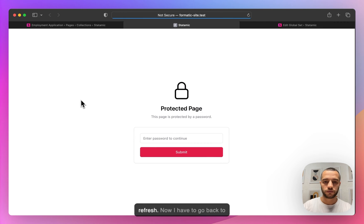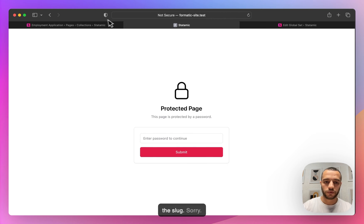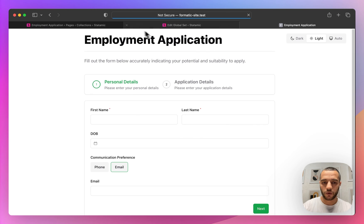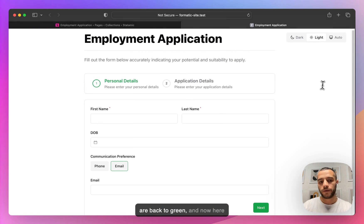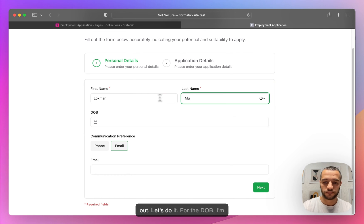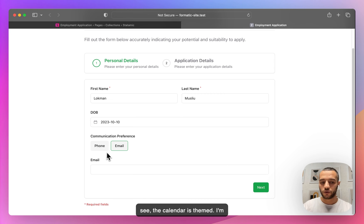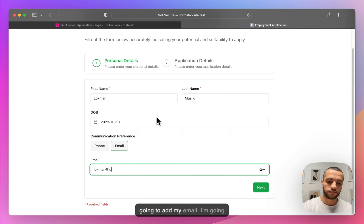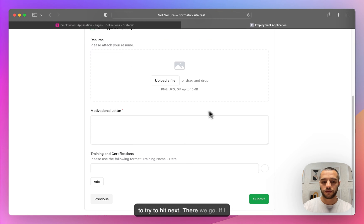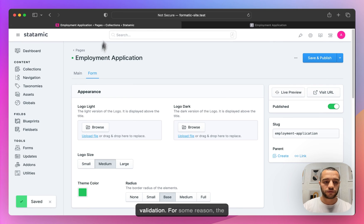I'm going to change it back to green because I like green a bit more. Let me hit refresh. Okay, so we're back to green and here we have the form. Let's try to fill it out. For the DOB I'm going to click today — as you can see, even the calendar is themed. I'm going to add my email and try to hit Next.